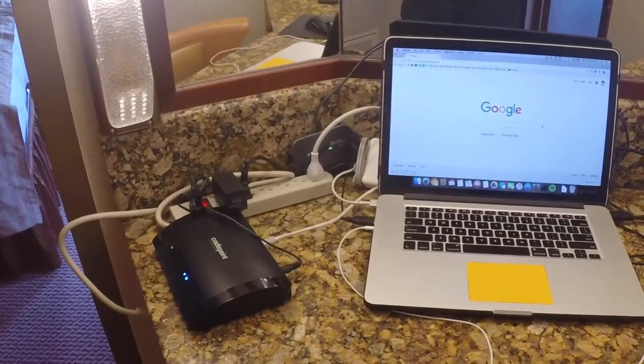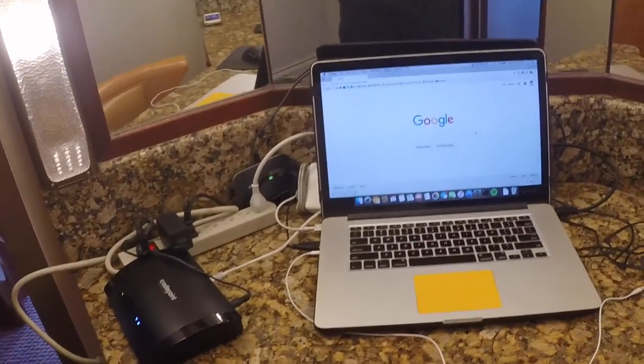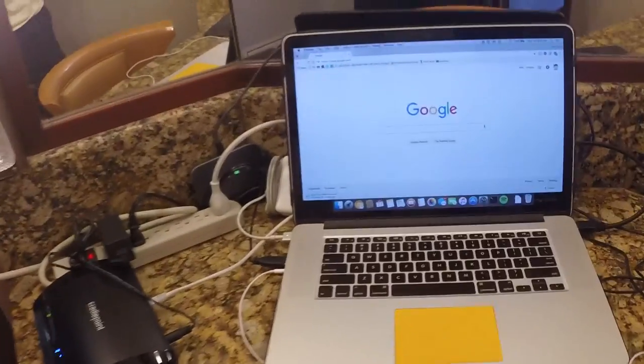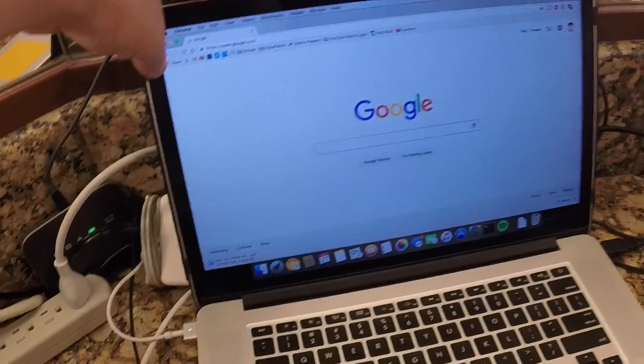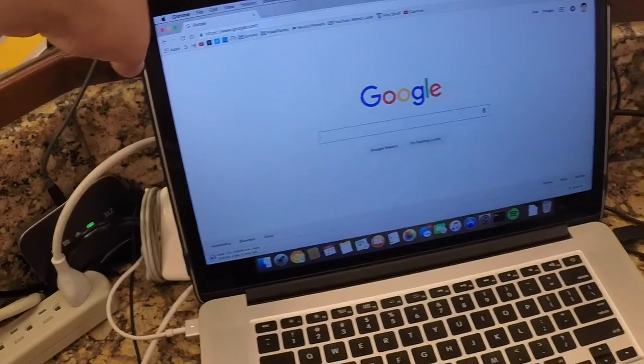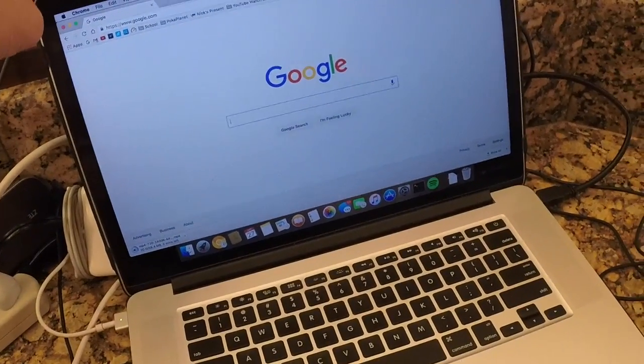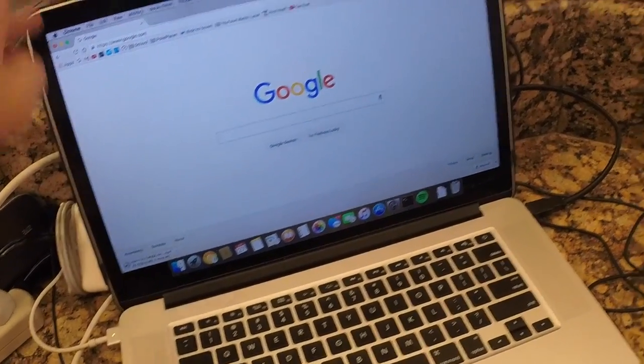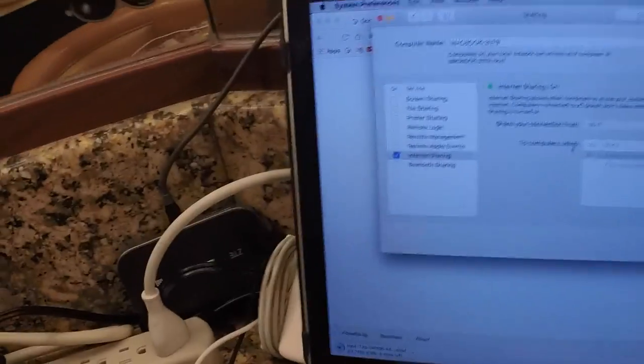So in this demonstration I'm going to be using my MacBook Pro. You can use a MacBook Air, you can practically use any Mac. So what we're going to do is we're going to go down here to preferences and sharing.